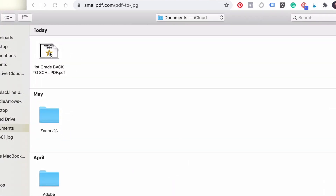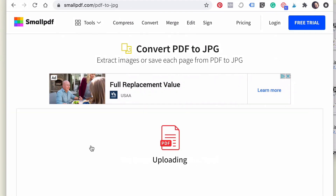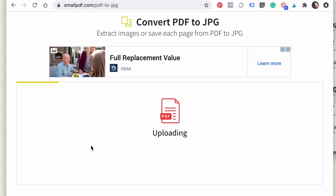I'm going to click on the PDF that I want to convert and it's going to take all of those files and turn them into images. It's going to give you the option to either extract certain images or just convert the whole thing.